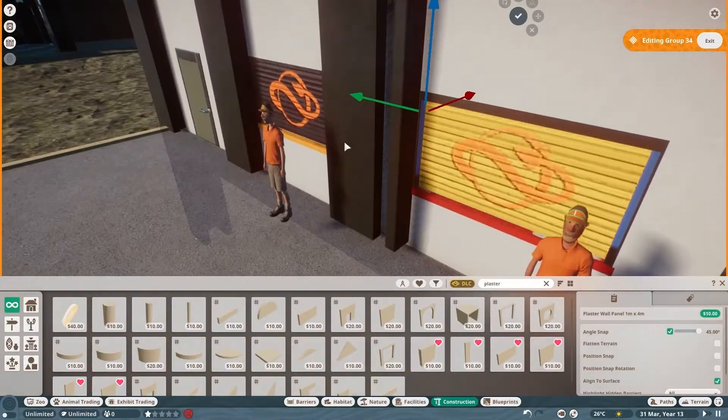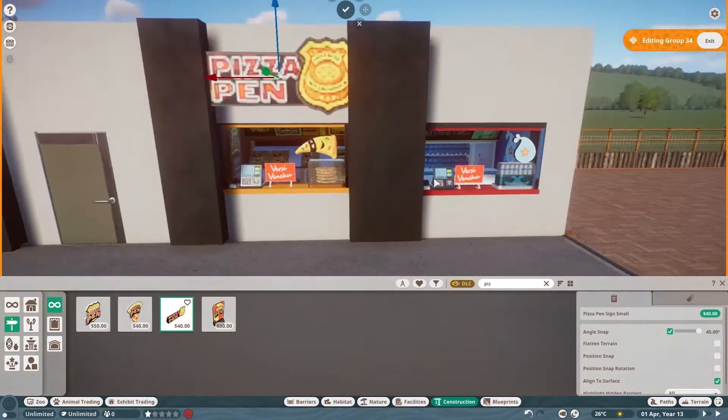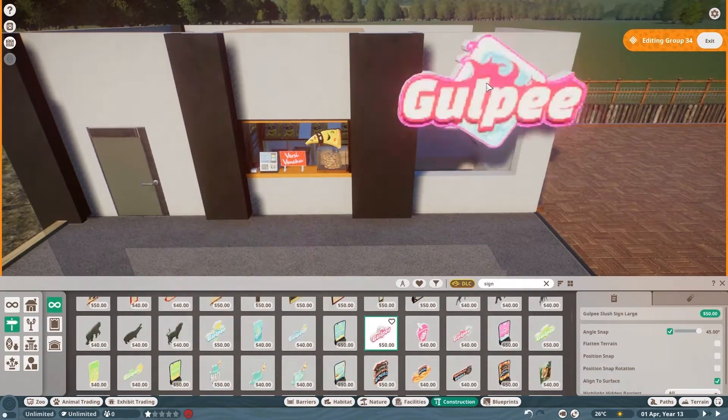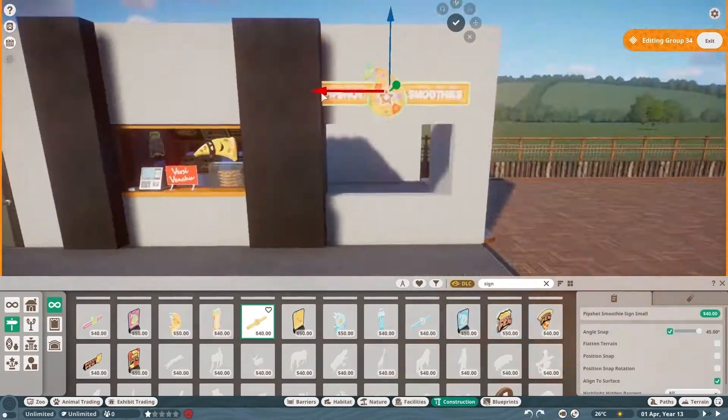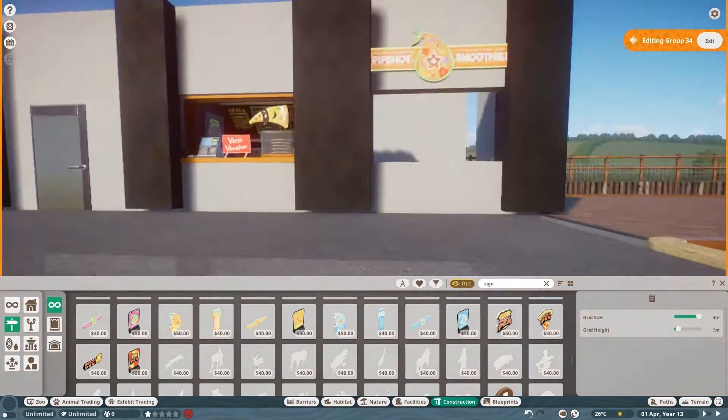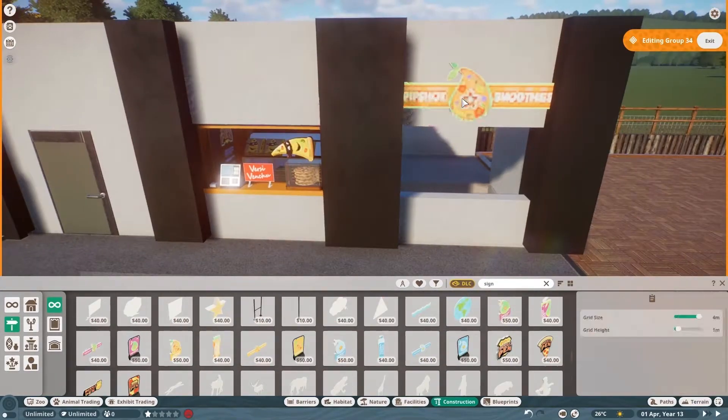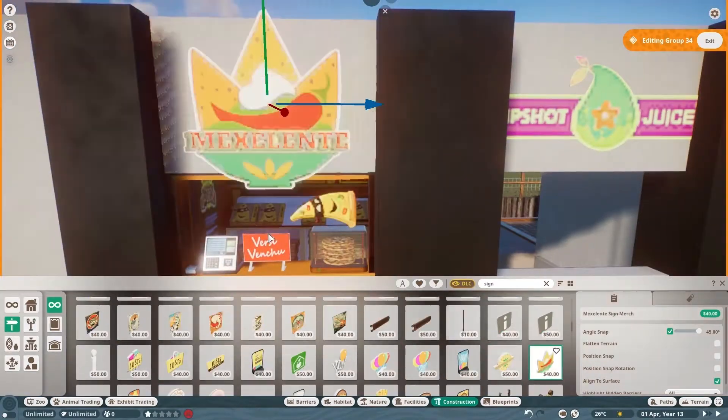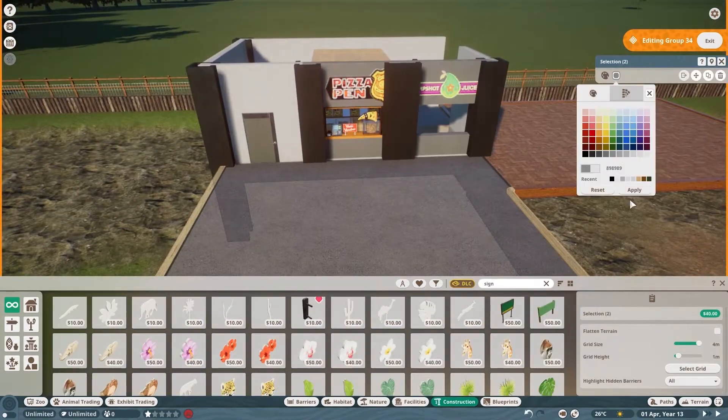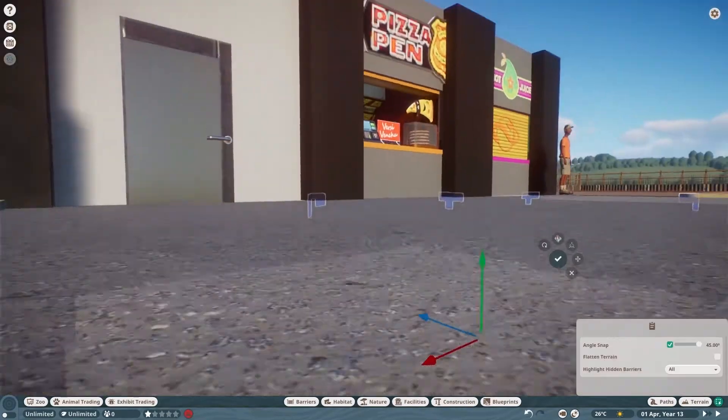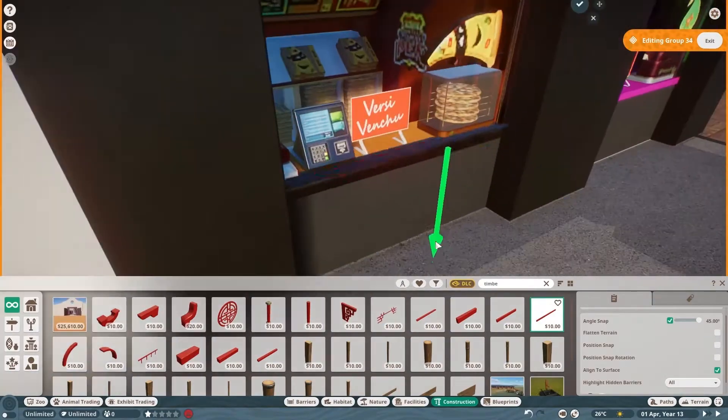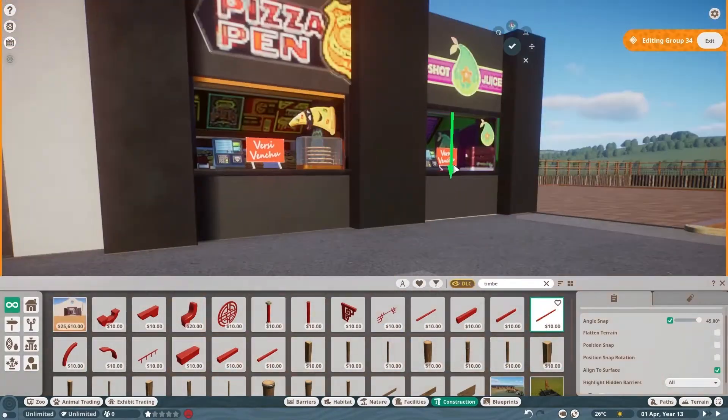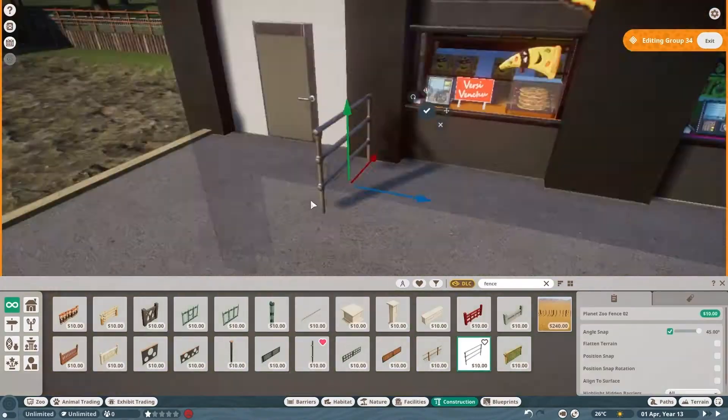For the restaurant area we have a food stand and a drink stand because those are the two requirements of the competition. I think I actually filled in all the minimum requirements because you need one exhibit with the iguana and then two habitat animals, the monitors and the tortoises.